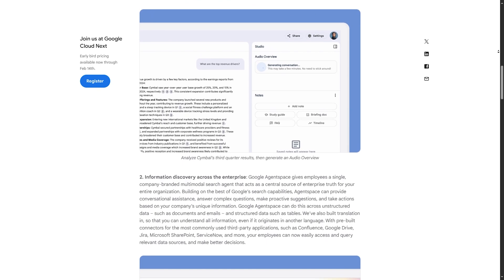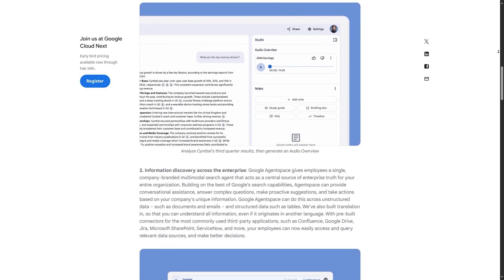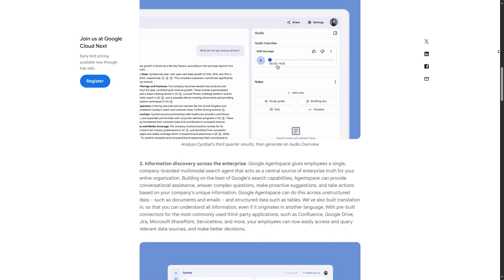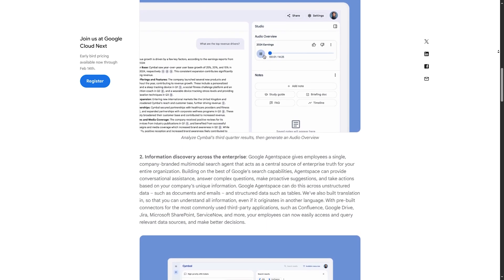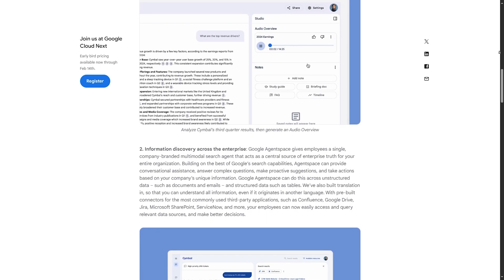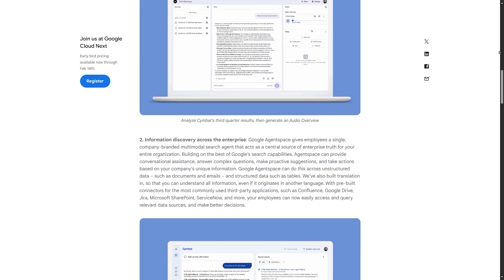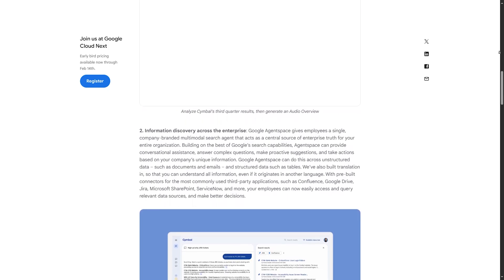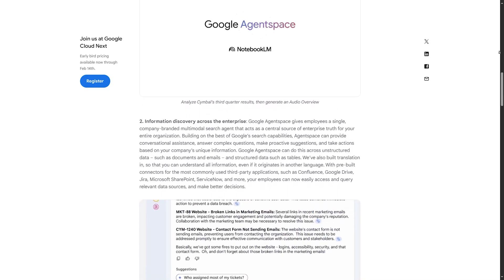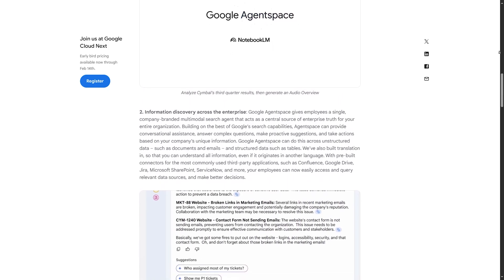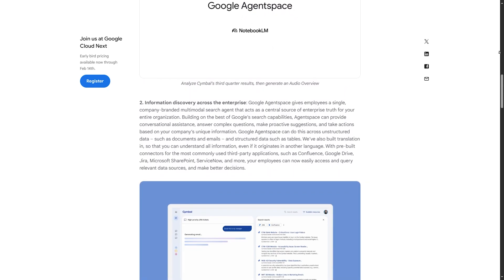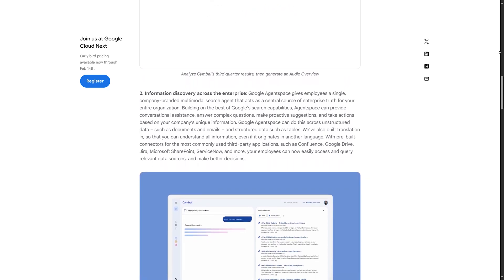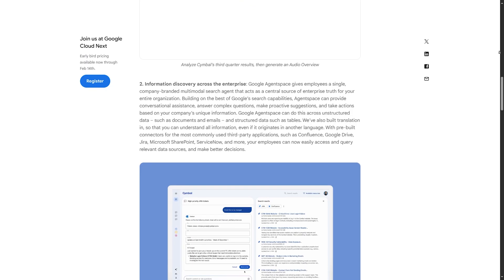Step three: upload a document to Notebook LM. You can drag and drop a PDF or Google Doc, ask for a summary, key points, or even an AI-generated blog post.